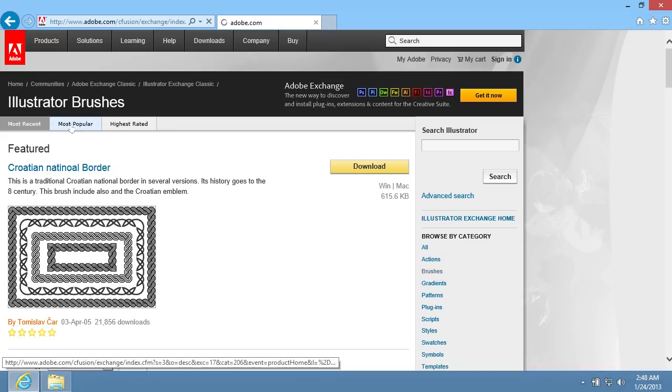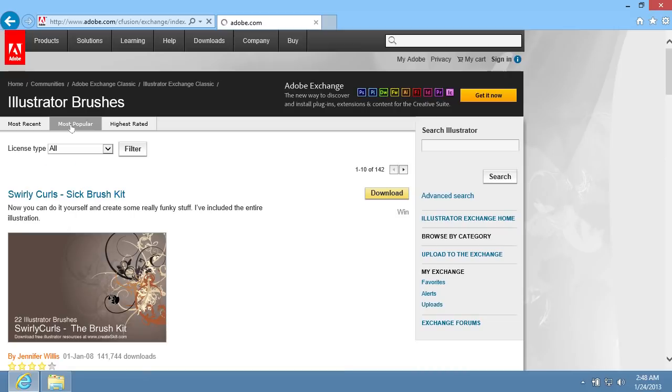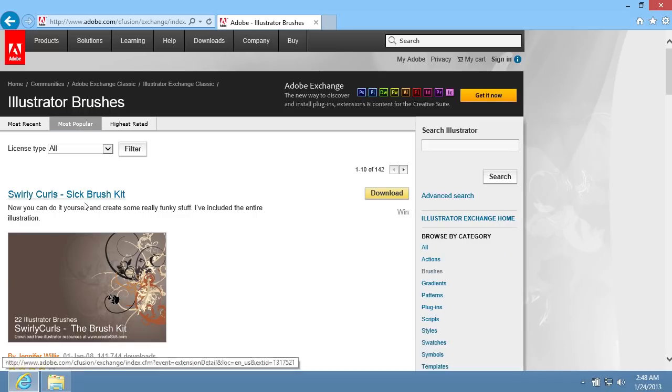Click on the most popular tab on the following page. On the next page, select the collection of the brushes from the list and press the Download button.